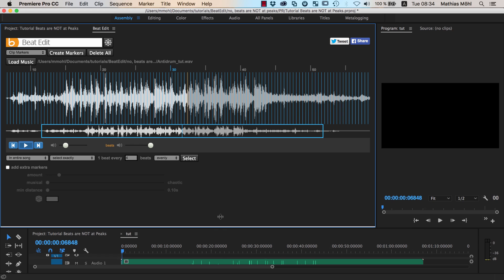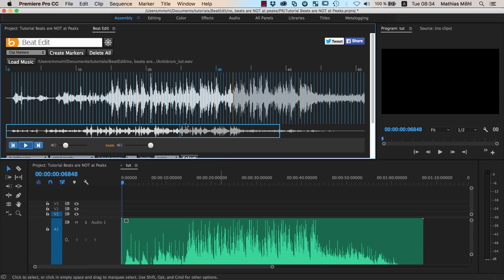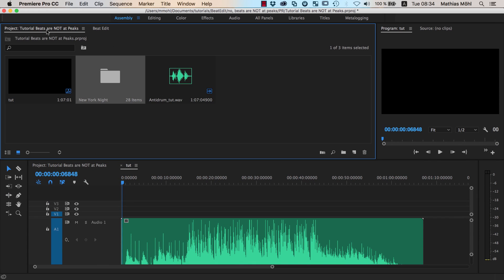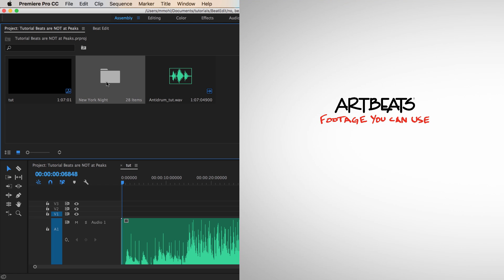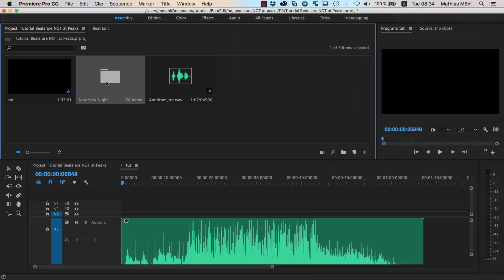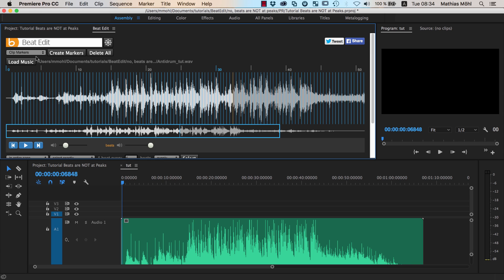The other very important thing, of course, is that it looks good. So let's check this. For this I've prepared here some footage. These are the stock footage collection New York Night, kindly provided by ArtBeats. Thanks a lot to ArtBeats for providing me this footage for this tutorial. So let me quickly create some sequence markers in order to match this footage to our song.